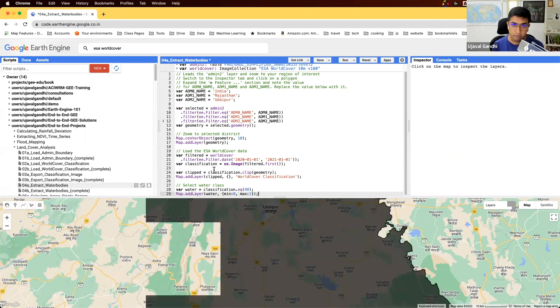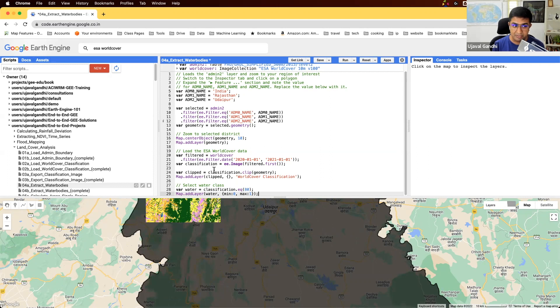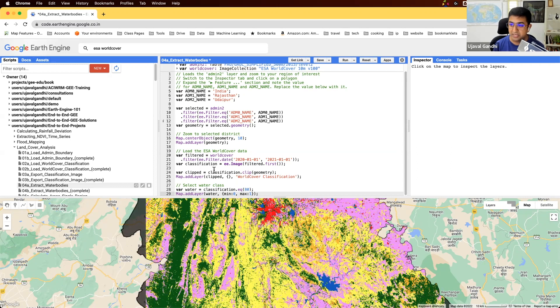And what you should see is all the pixels that were value 80, which were water bodies, would be now in white, and rest would be in black.